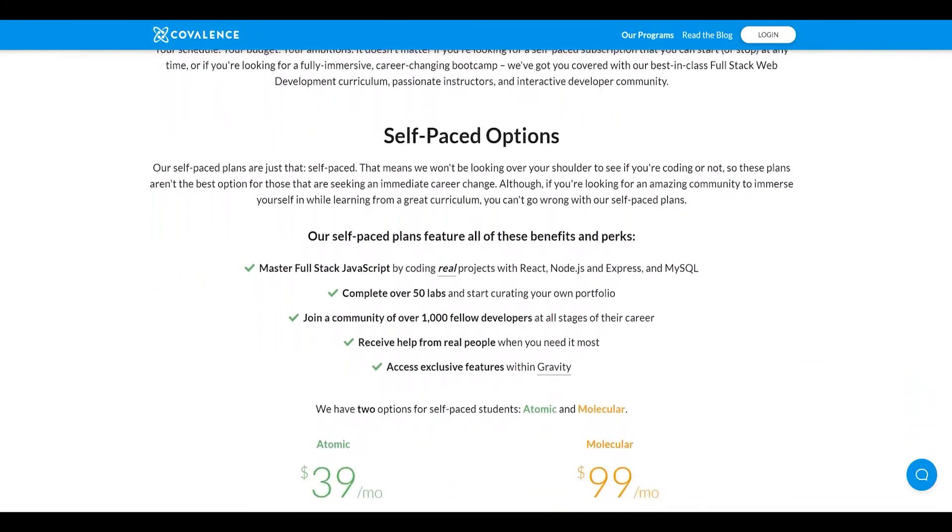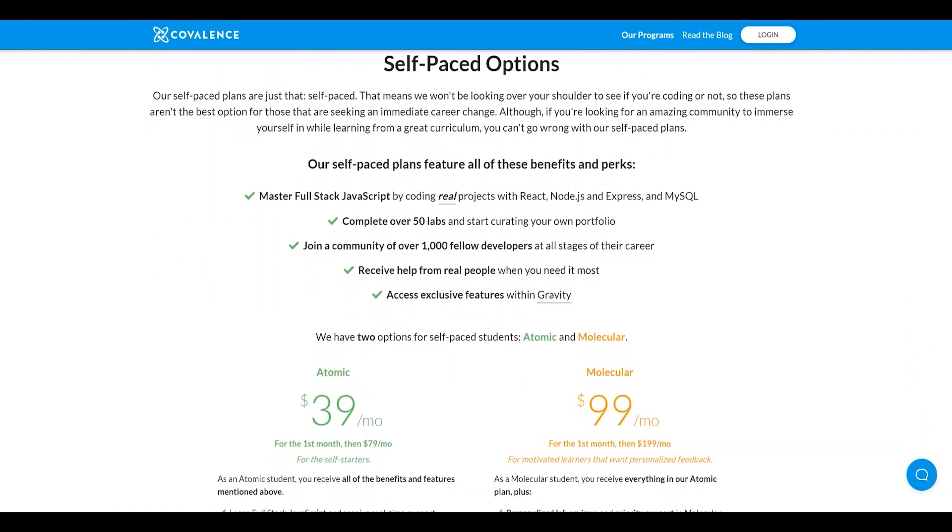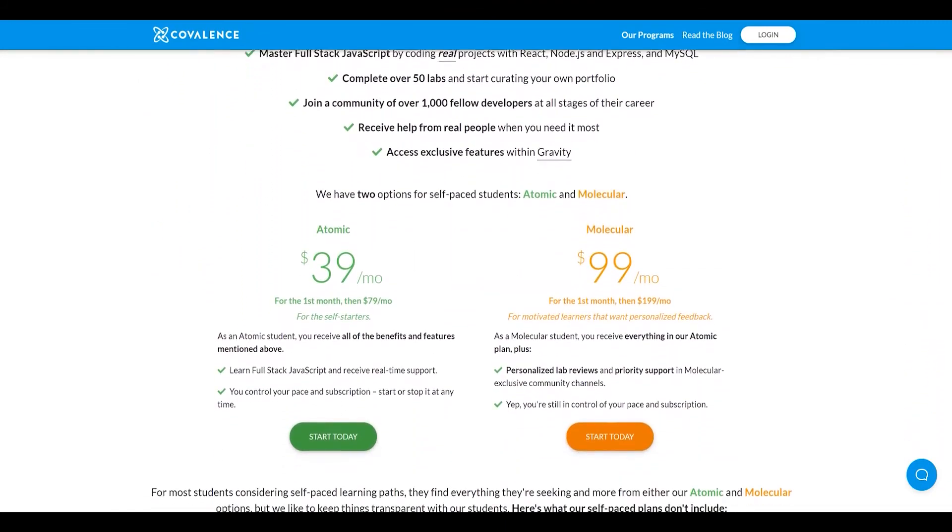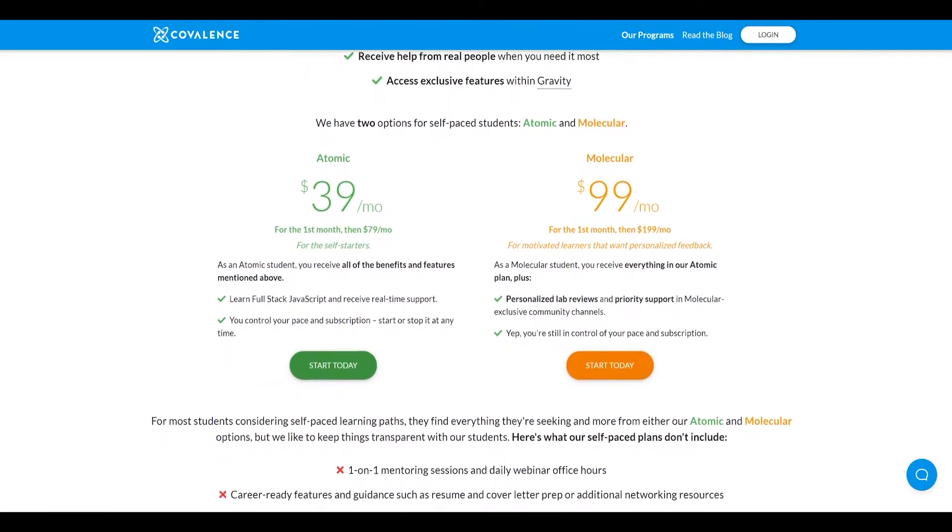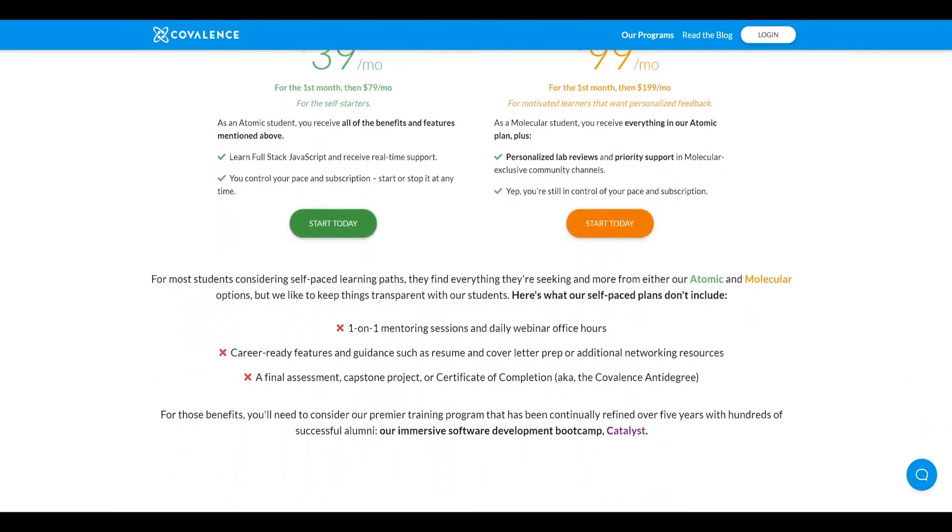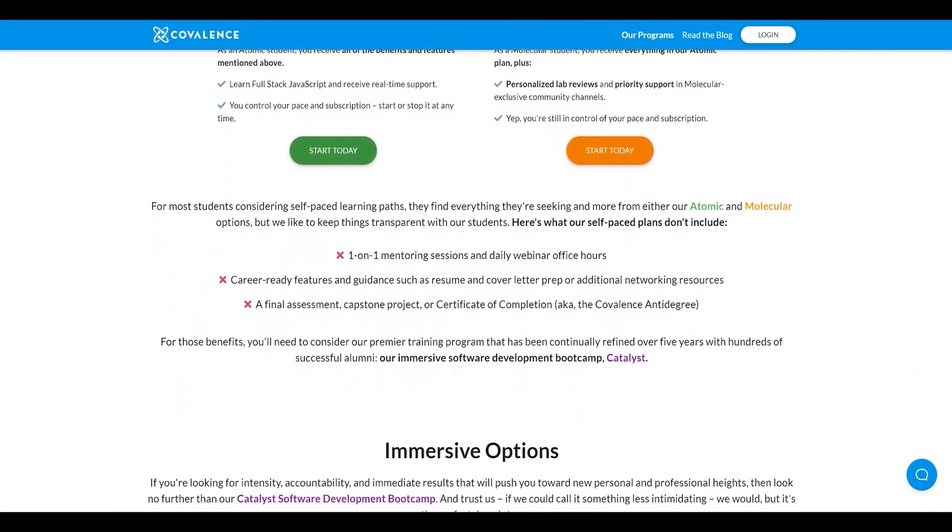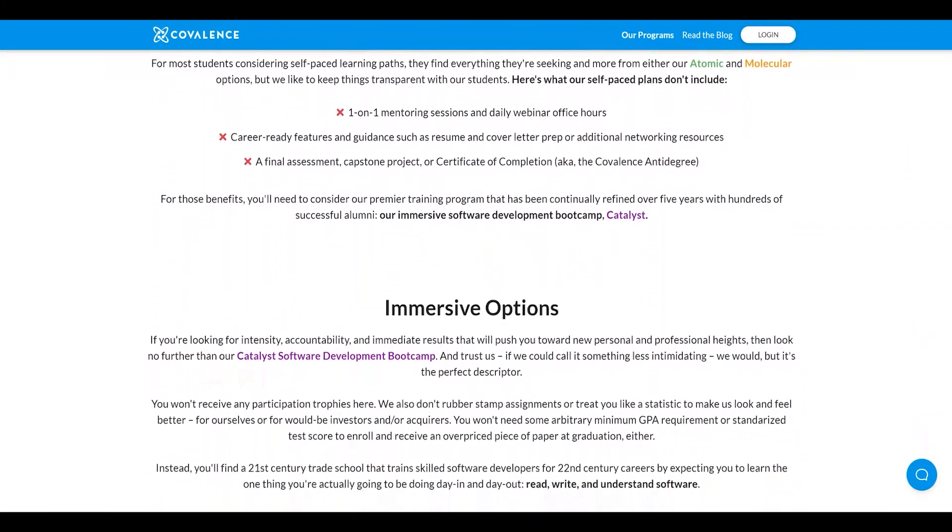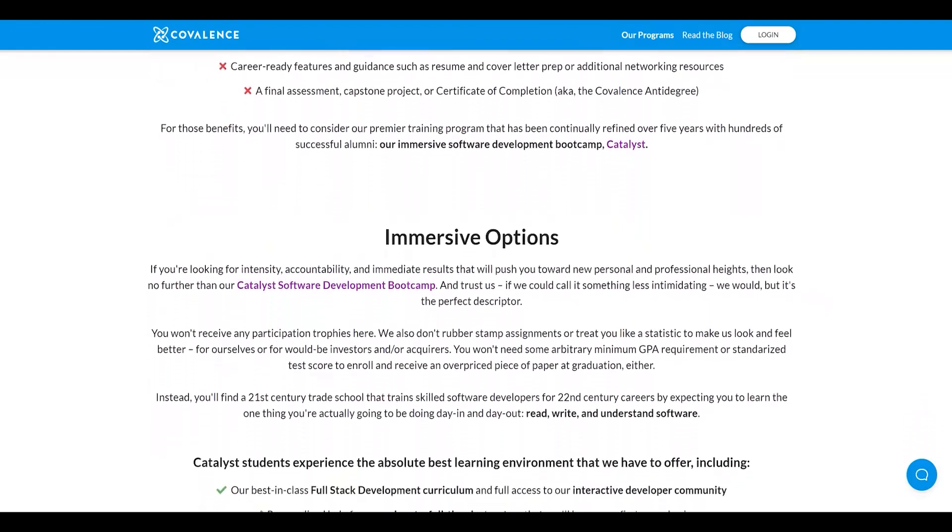Covalence's goal is to bring you from zero programming experience to a career-ready software developer, and that is exactly what they did for me. If you are interested in learning web development, I highly recommend that you check them out. Their link is down in the description.